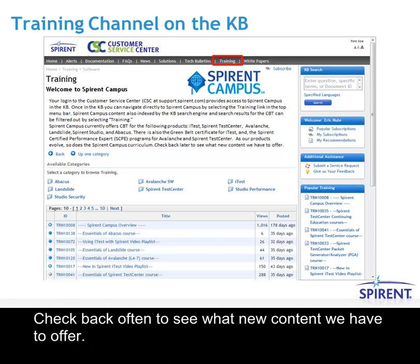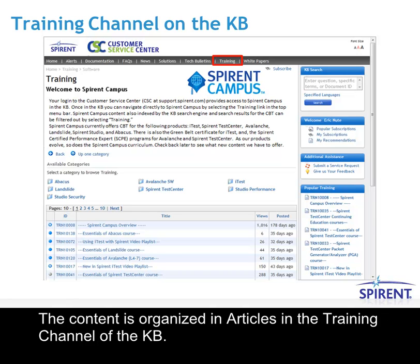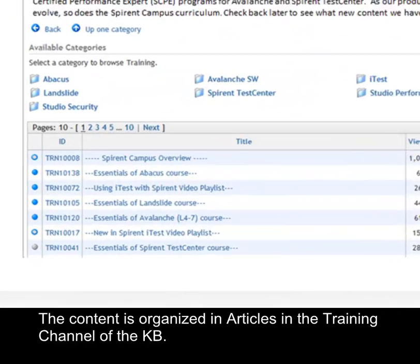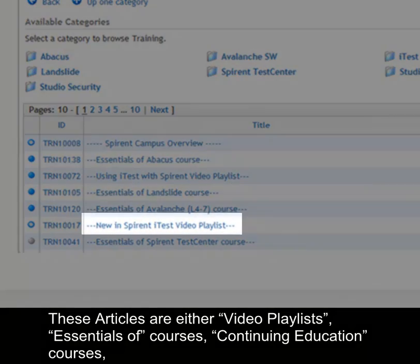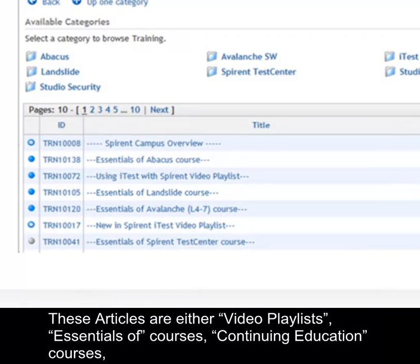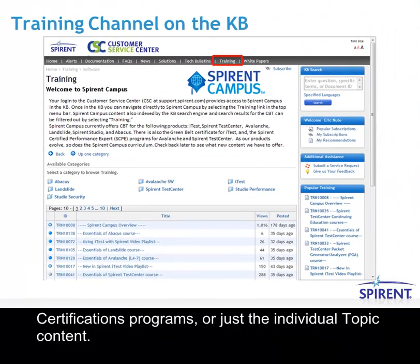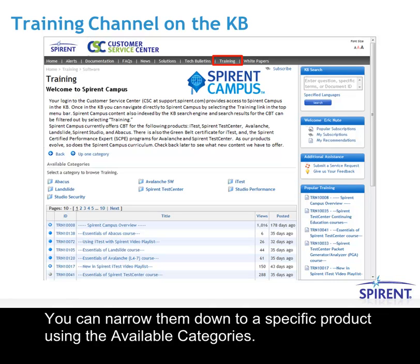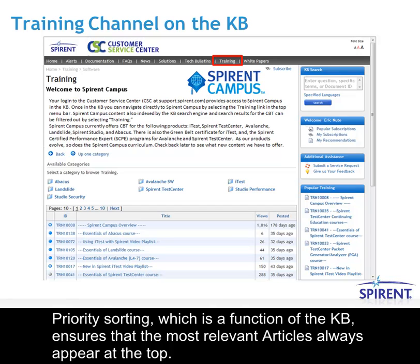Check back often to see what new content we have to offer. The content is organized in articles in the training channel of the KB. These articles are either video playlists, Essentials of courses, Continuing Education courses, certification programs, or individual topic content. You can narrow them down to a specific product using the available categories. Priority sorting, which is a function of the KB, ensures that the most relevant articles always appear at the top.